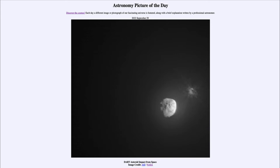Today's picture for September 29th of 2022 is titled 'DART Asteroid Impact from Space.' This is a single image showing part of the asteroid impact which occurred several days ago, taken from out in space in the vicinity of the asteroid itself.